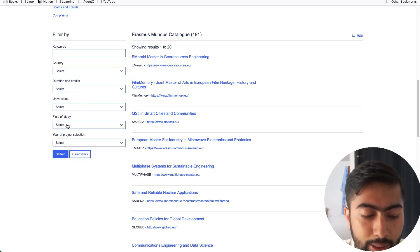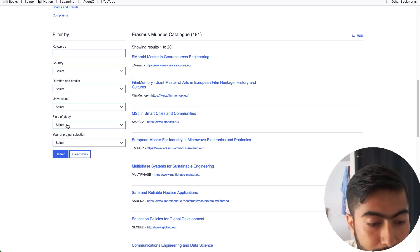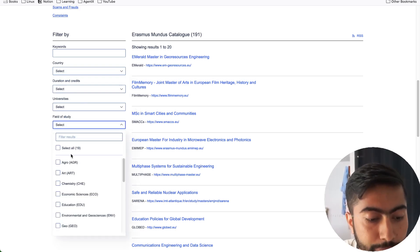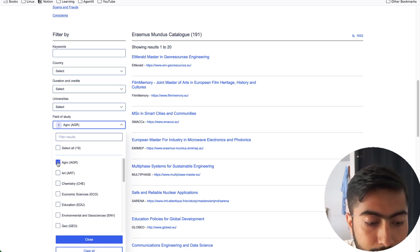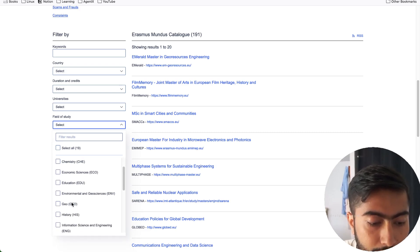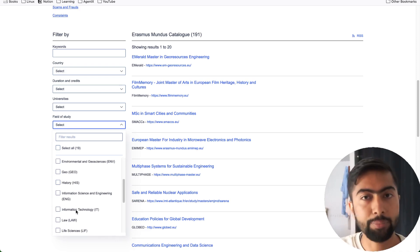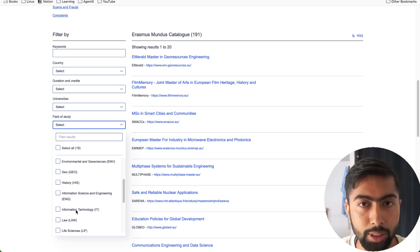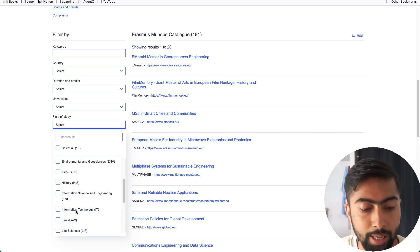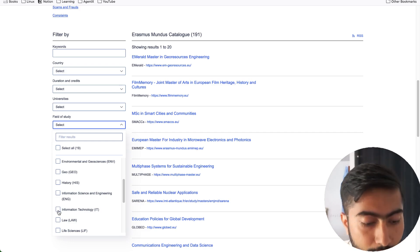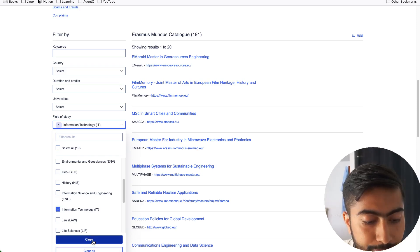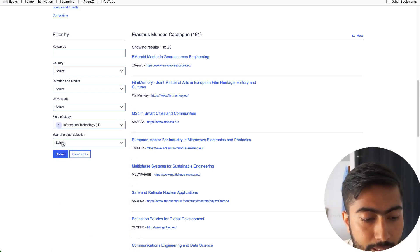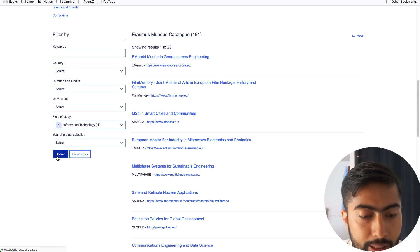I think field of study would be a good choice. Here you can select agro or any other things. As I belong to the computer engineering and computer science IT sector, I'll make a search for information technology — I selected it and made a search.